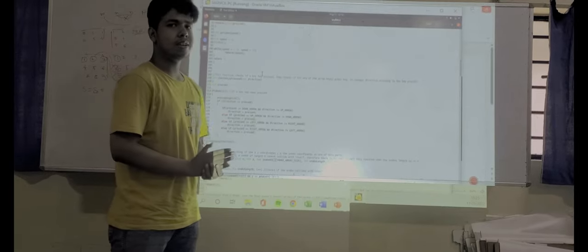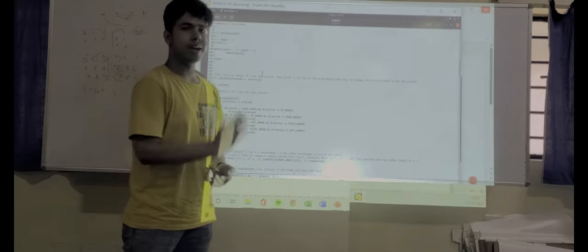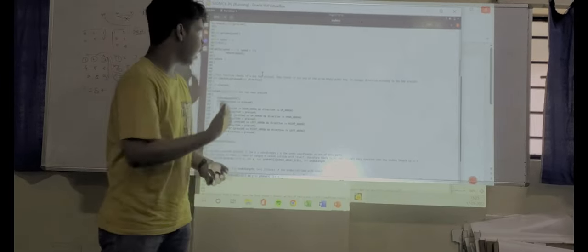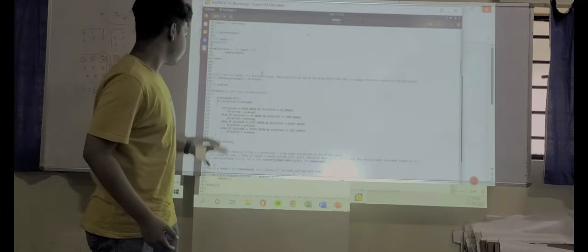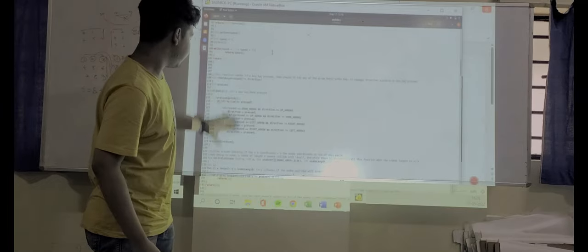By rightward arrow, the snake will move rightwards. By leftward arrow, the snake will move leftwards. So, these are the directions.